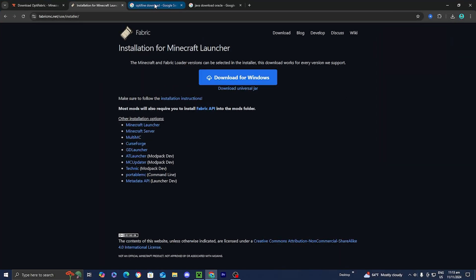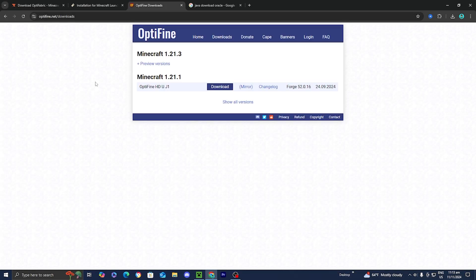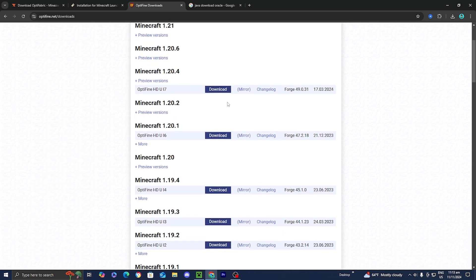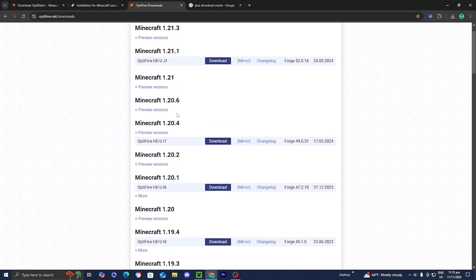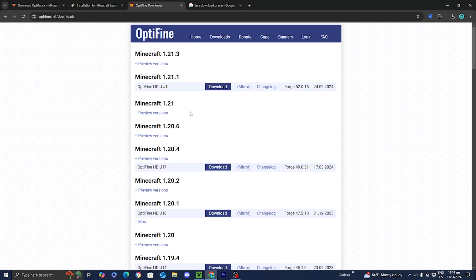Once you install Fabric, all you want to do is open up another tab and look up OptiFine download. From here, go ahead and select on the official optifine.net website. Then you'll be greeted by a page that looks like this, and all you want to do is press on the button that says show all versions. Then find the version of Minecraft you are trying to get OptiFabric for — in this video, we're getting it for Minecraft 1.20.4. So I'm going to locate 1.20.4 and press on download.